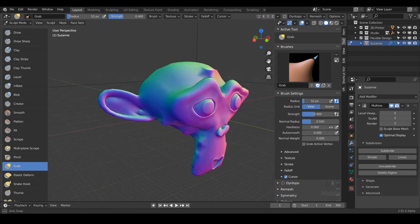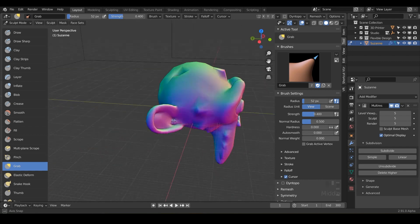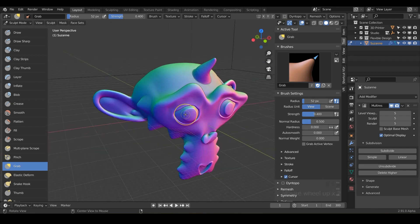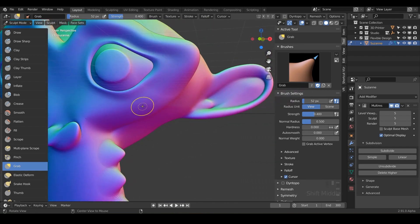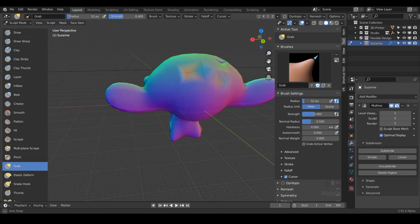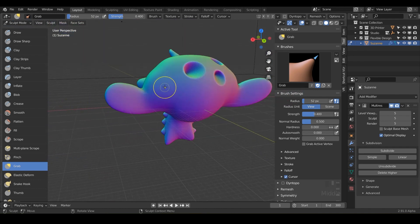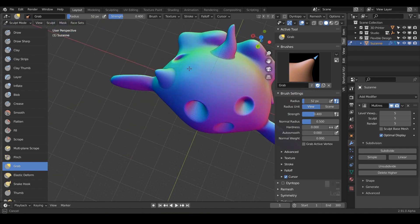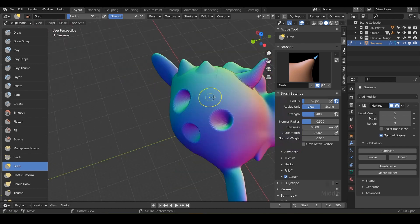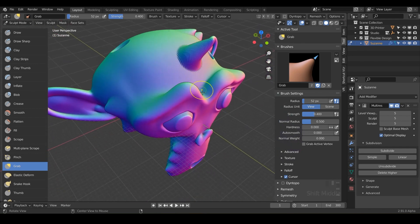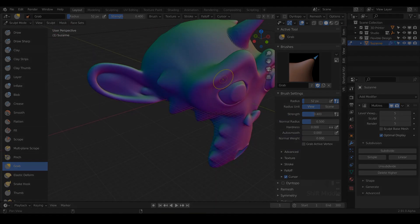Play around as long as you want with this tool. It can be really fun just grabbing things and making little spikes, or just moving geometry around really quickly. It's totally up to you. So have some fun. And then once you feel comfortable with the grab tool, we're going to jump on over into the next brush, which is the elastic deform.